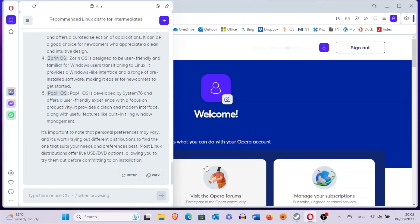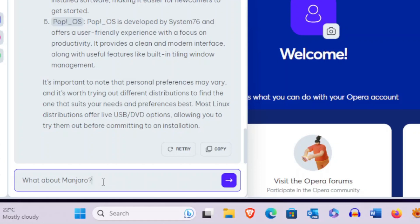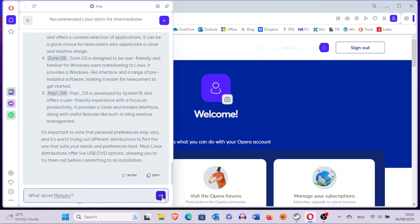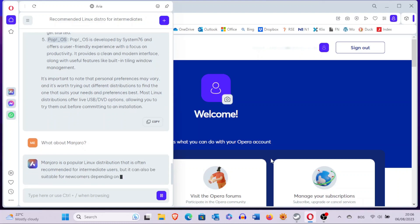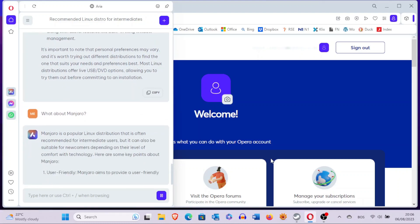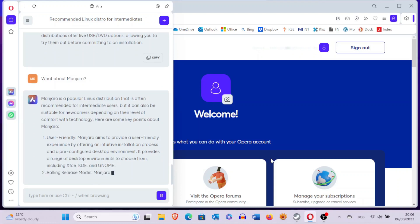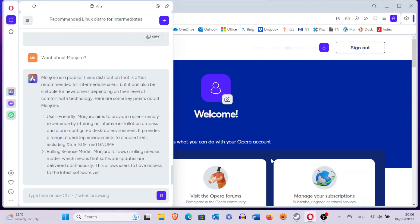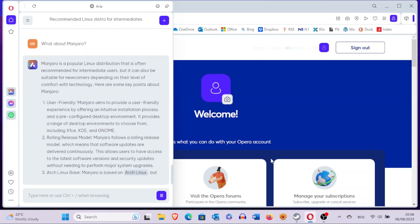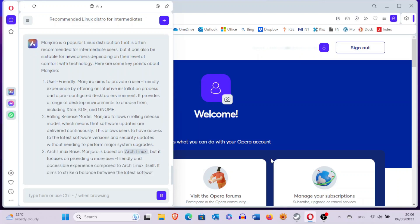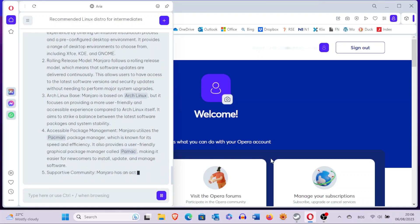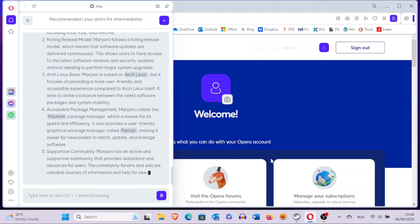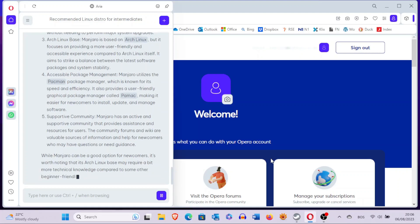We could not resist asking about Manjaro. Aria within Windows responded that Manjaro is a popular Linux distribution often recommended for intermediate users, but that it can also be suitable for newcomers. Here's what it says about Manjaro: it's user-friendly, offers a rolling release model, is based on Arch Linux, provides accessible package management, and has a supportive community.